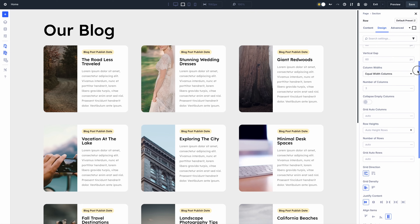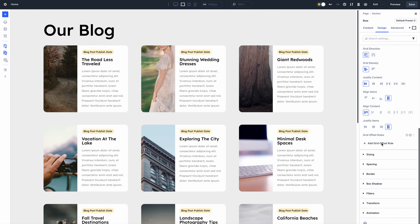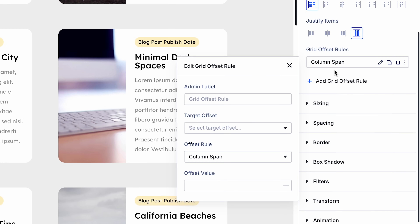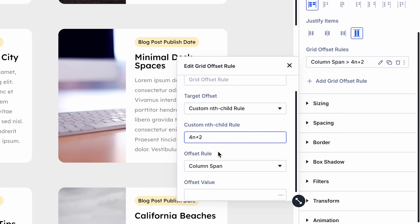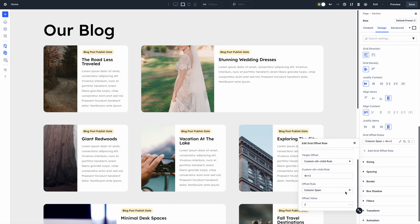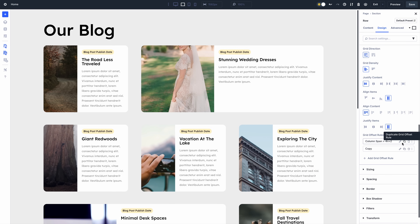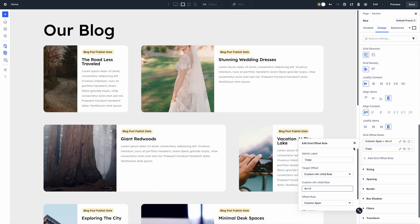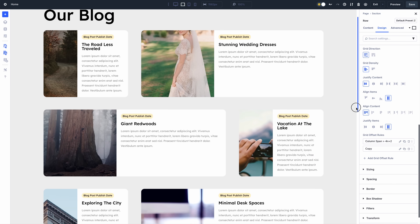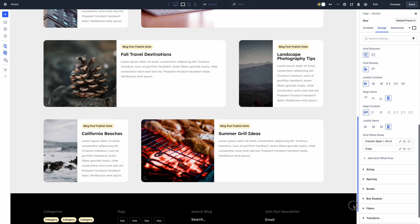In addition, I can use the offset editor to apply rules to specific items in the grid. Instead of a standard column pattern that repeats on each row, I can create offset patterns — for example, having every fourth item span two columns starting at the second and third item. These offset patterns give Divi 5's pre-built row templates so much variety.